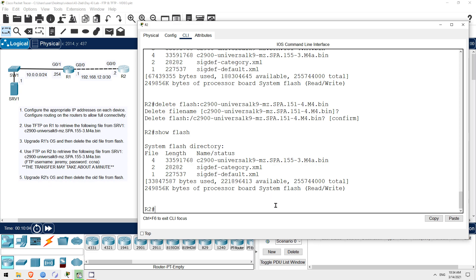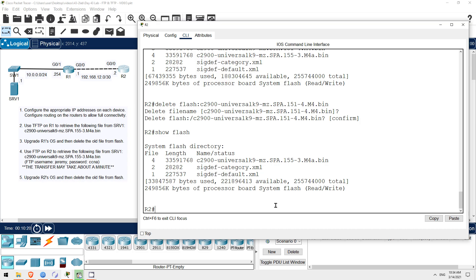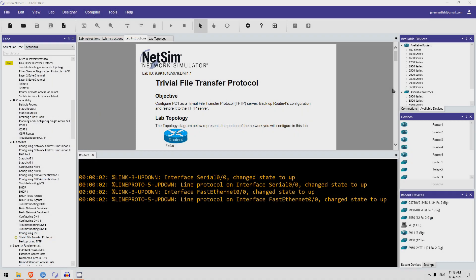So, in this lab we practiced copying files from a server using TFTP and FTP. We also updated the iOS version of these routers, and removed the old iOS files from flash. That's all for this lab. Next let's take a look at a bonus lab in Boson Software's Netsim for CCNA.